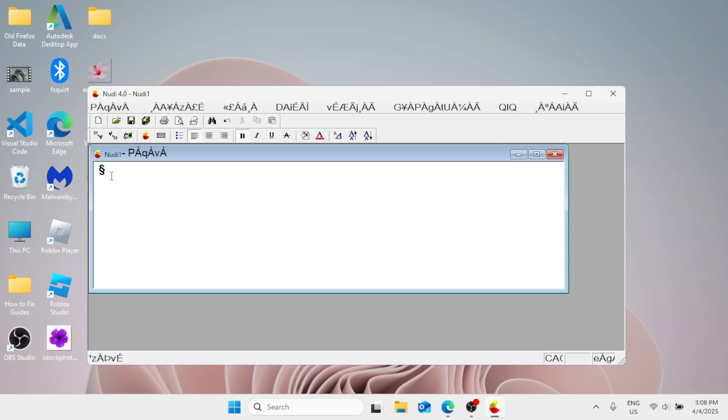And here you can simply use your keyboard. Let's say, for example, I'm going to type computer using my keyboard keys, and this is how computer looks like using the Nudi or the Kannada Nudi typing.